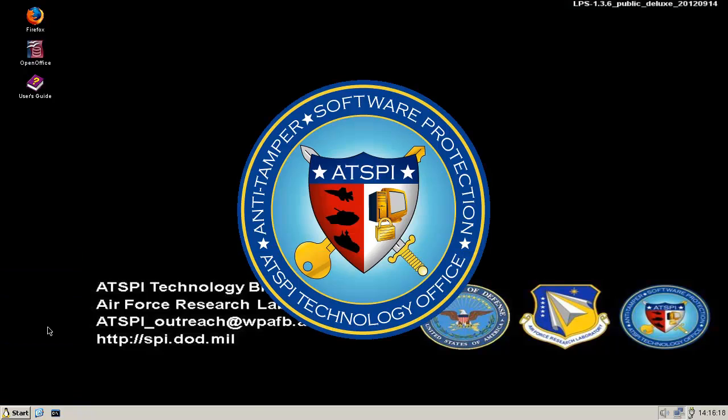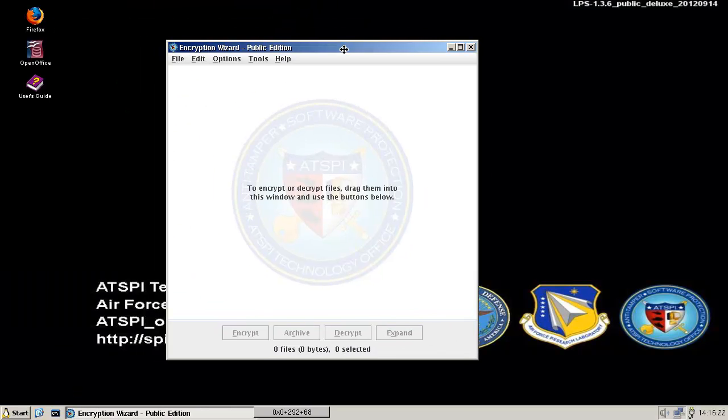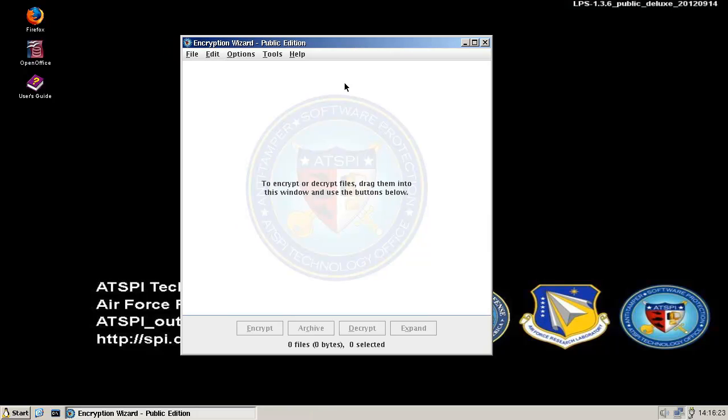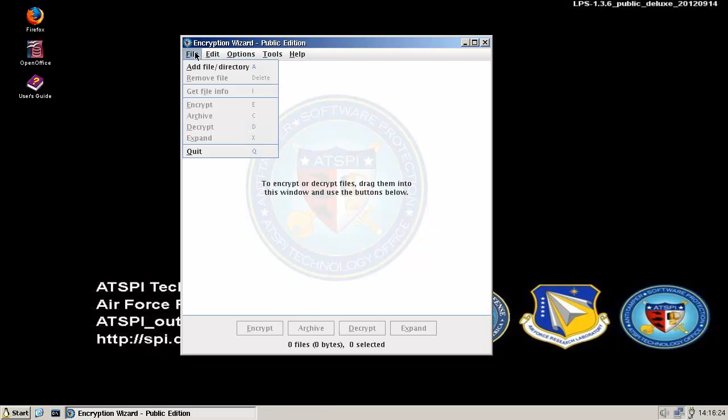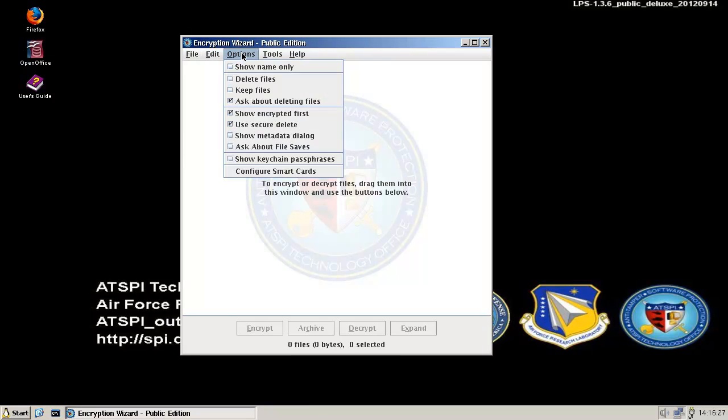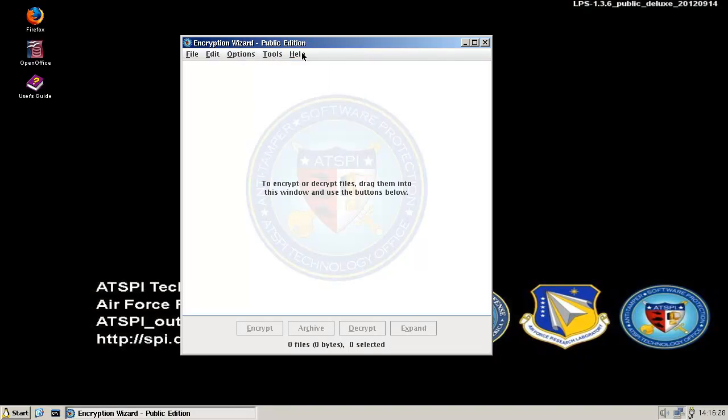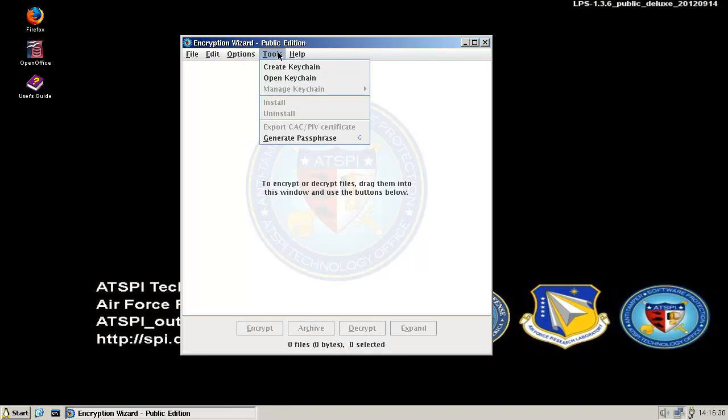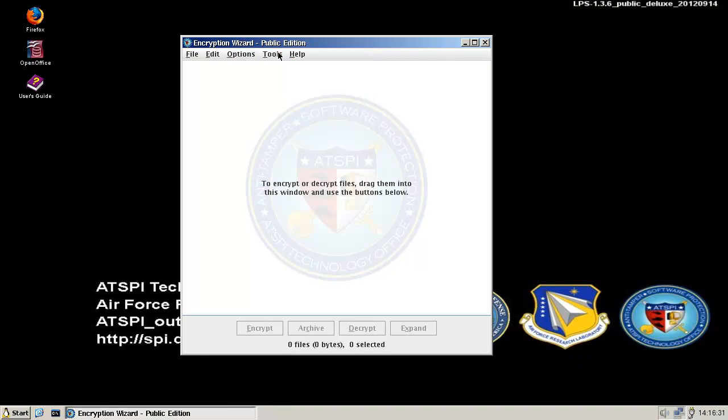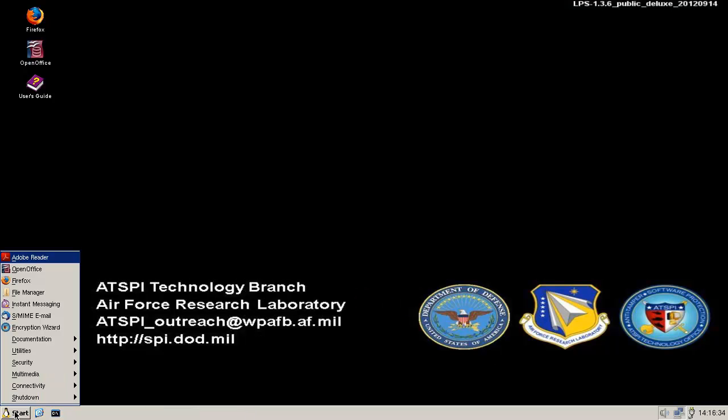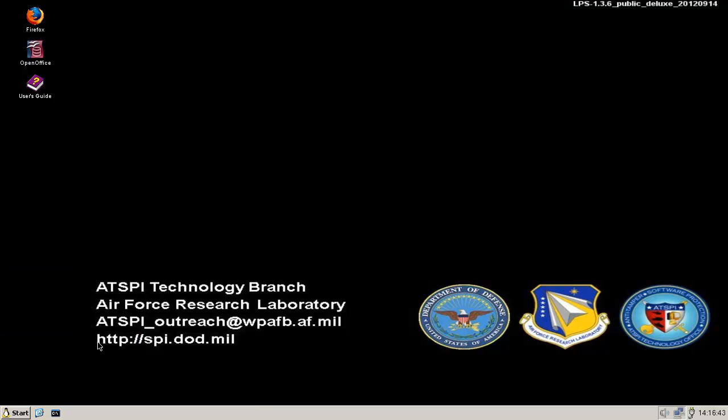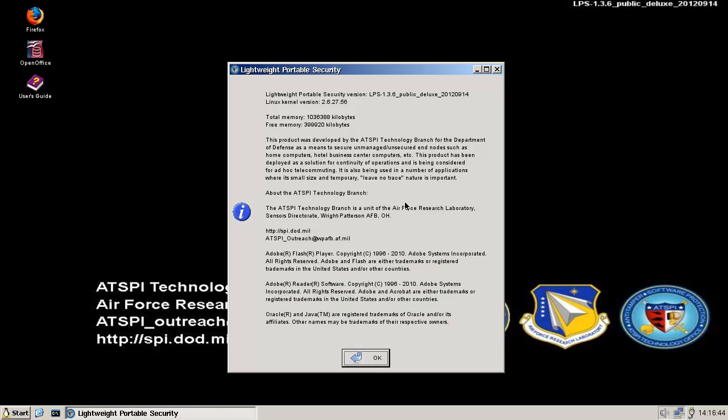So we got an encryption wizard to encrypt or decrypt files. It looks very... It is Linux. Don't get me wrong. But it looks very Windows-y. Looks like Microsoft's the old days of Microsoft. I don't know why they did that. Is it that so they can sell it internally or something? I don't know.